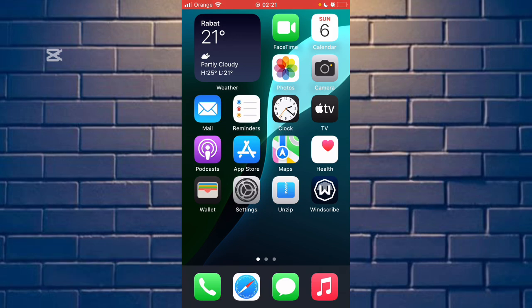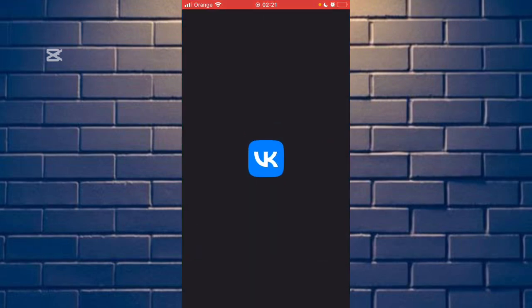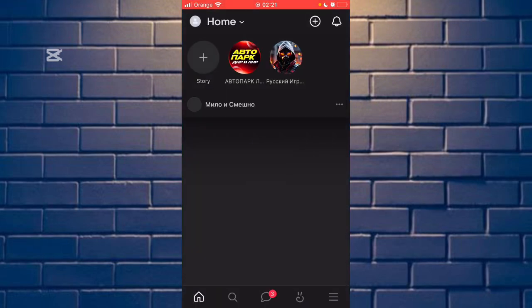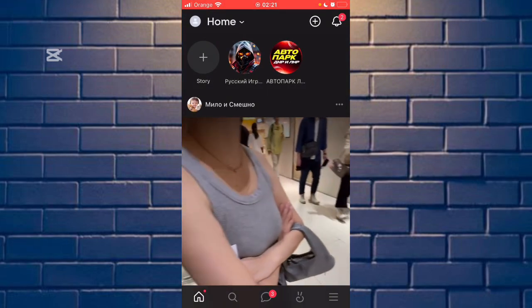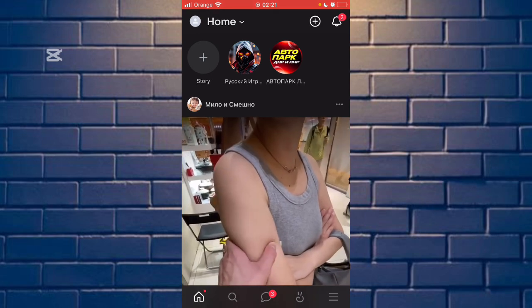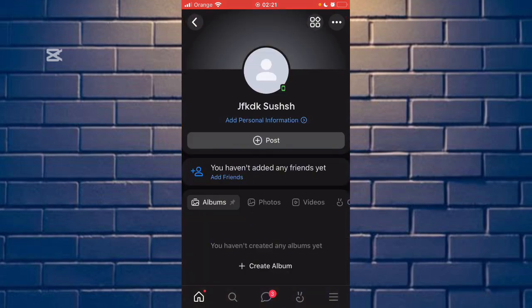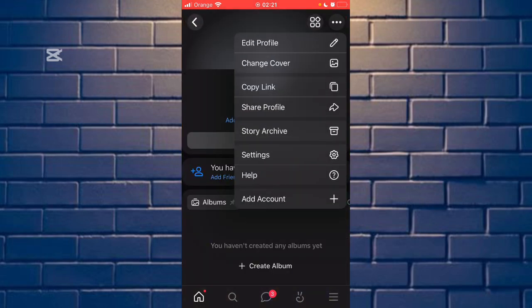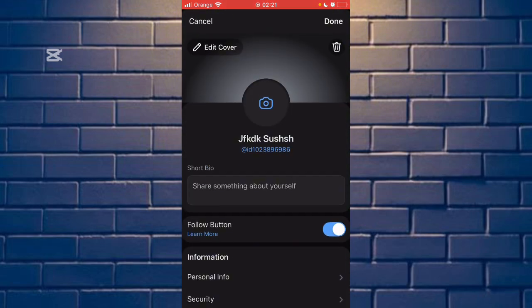Now go to the VK app. After that, click on the profile page, then click the three dots, and click Edit Profile, the first option.